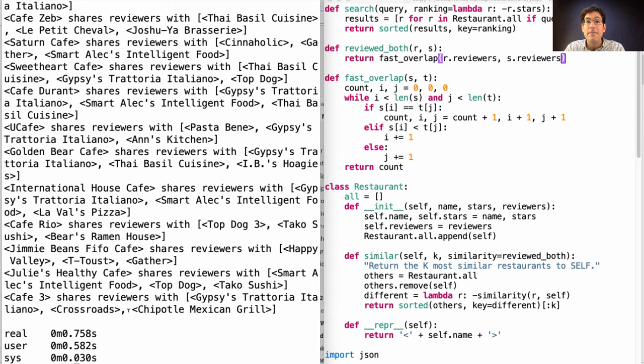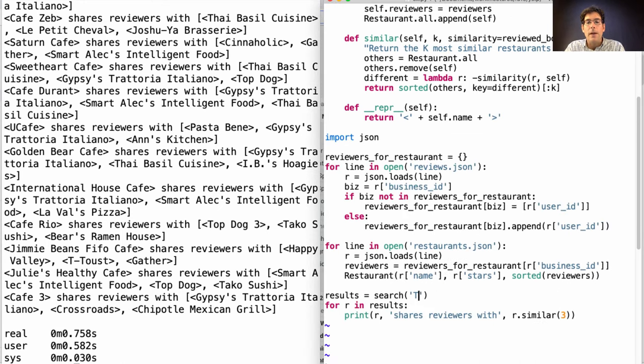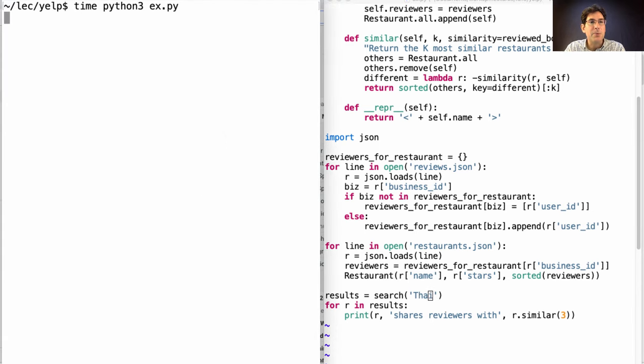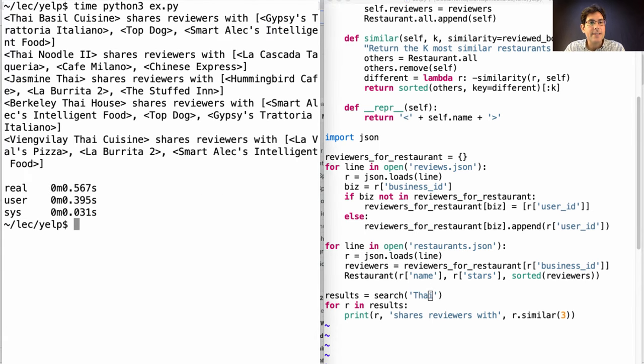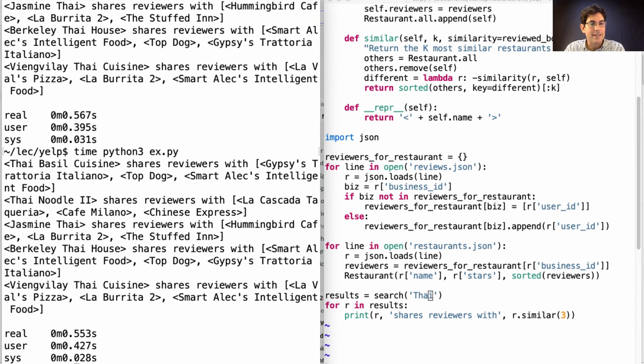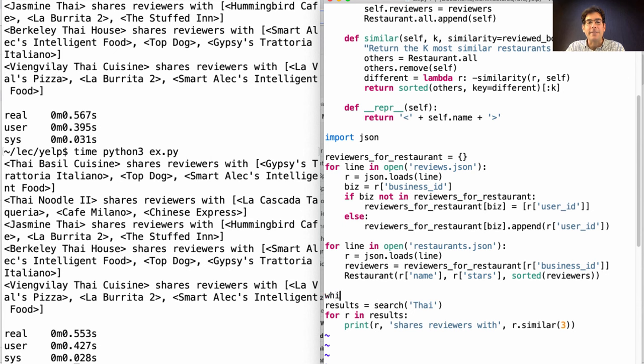So we've made it twice as fast, at least for that one run. And what about Thai food? Is that faster than 0.7 seconds? Yes, it is. Now it only takes half a second. And that means that our program is responsive enough to make it interactive.